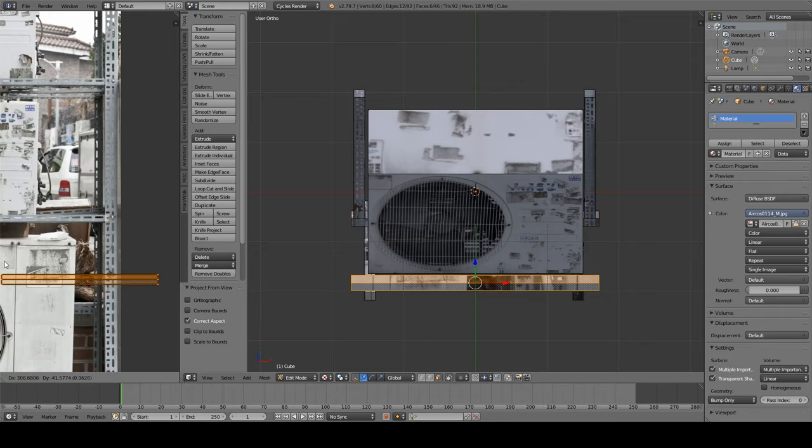Then I select everything and click Control B. This adds a nice bevel. Yeah, alright, let's get cocky.